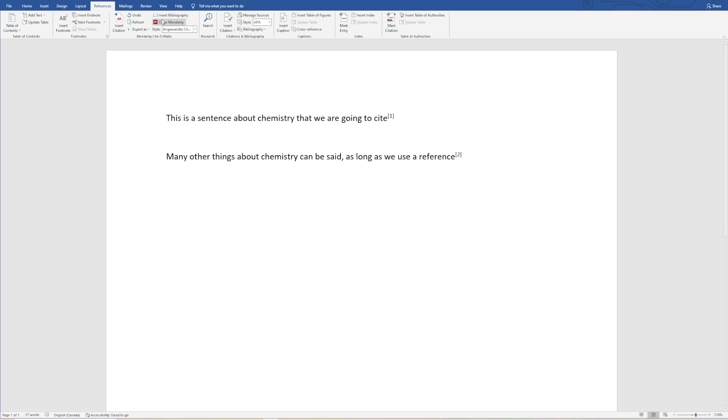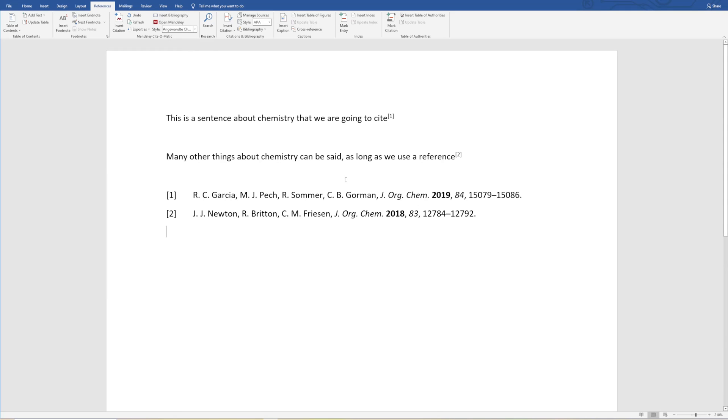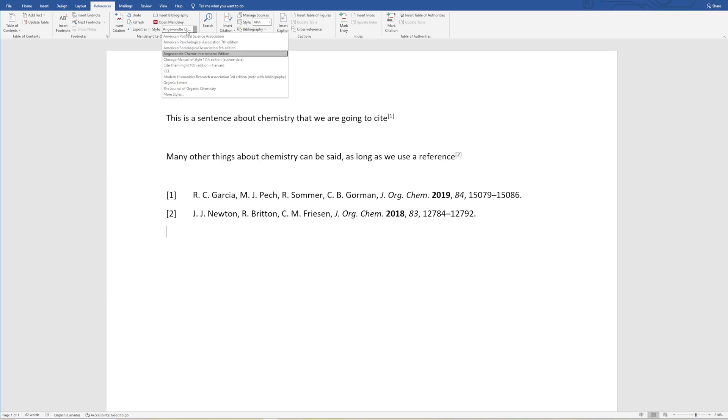It has just put in the citation to the style that we were wanting to have. Now let's say that we're at the end of our paper and we want to insert our bibliography. We just click Insert Bibliography and this will be referenced to the correct style of the journal that we're copying.